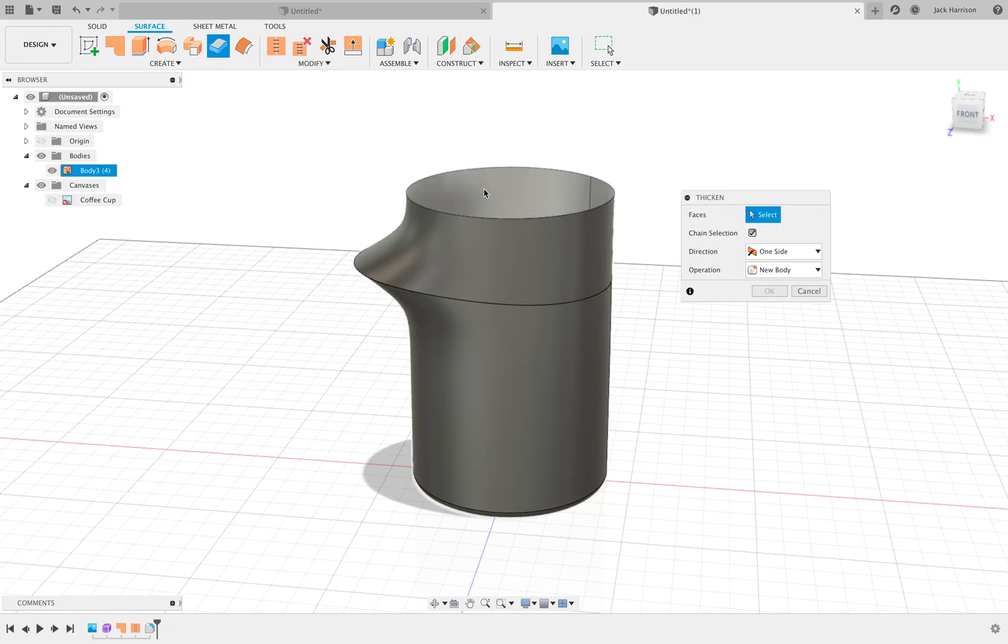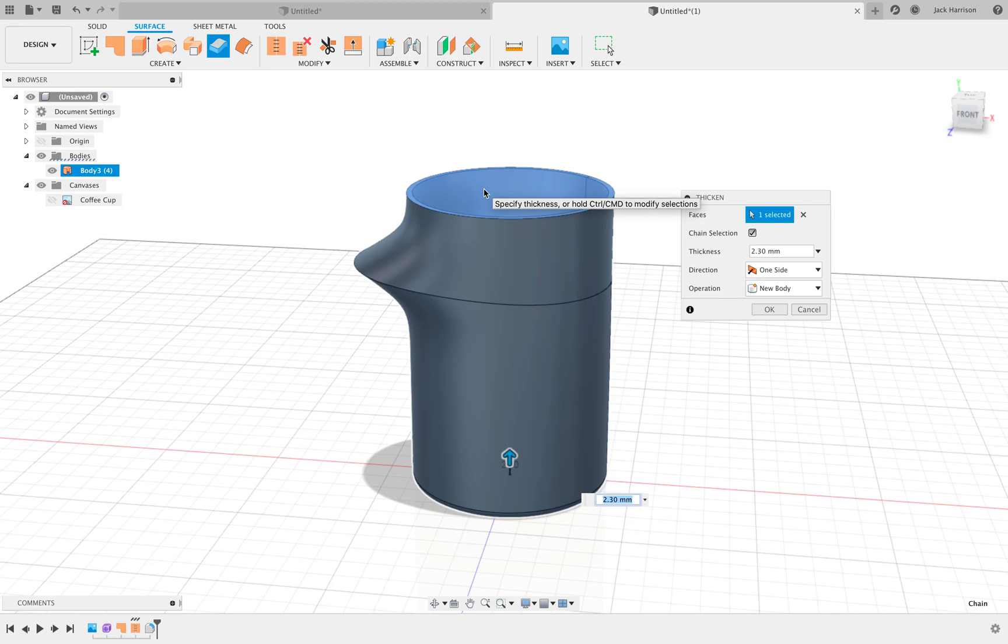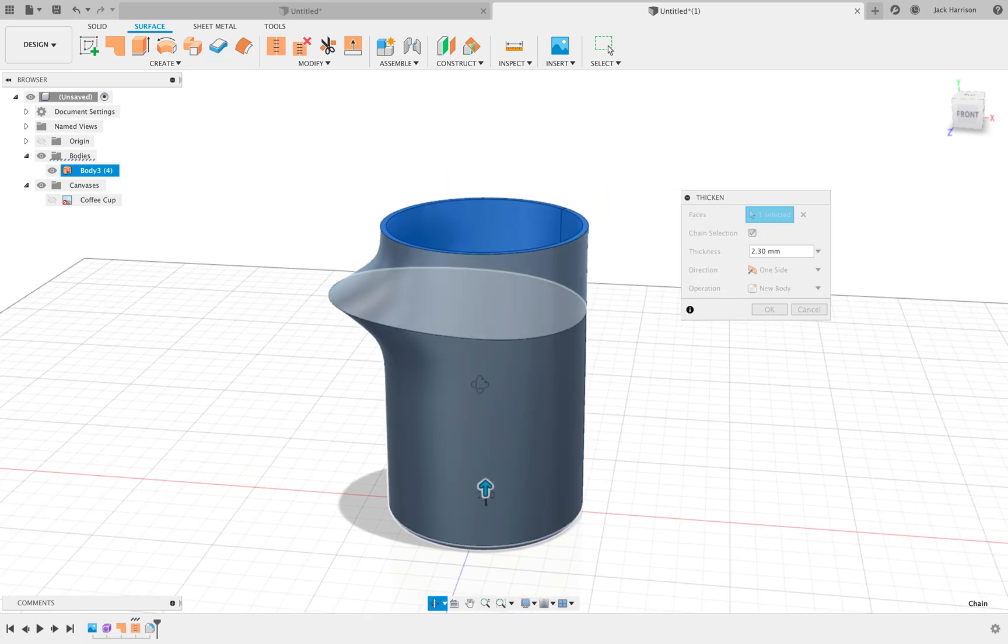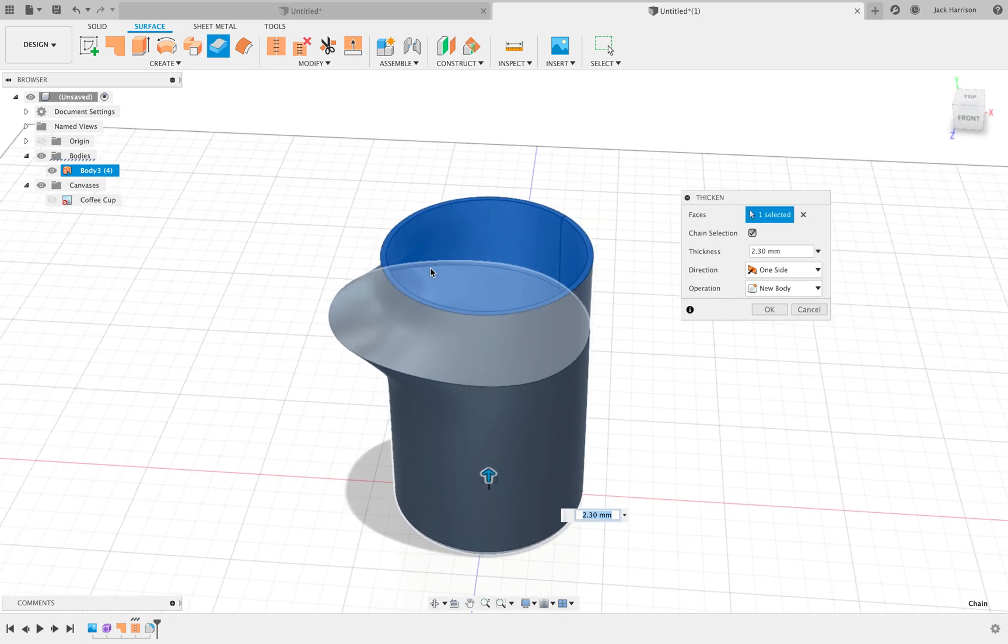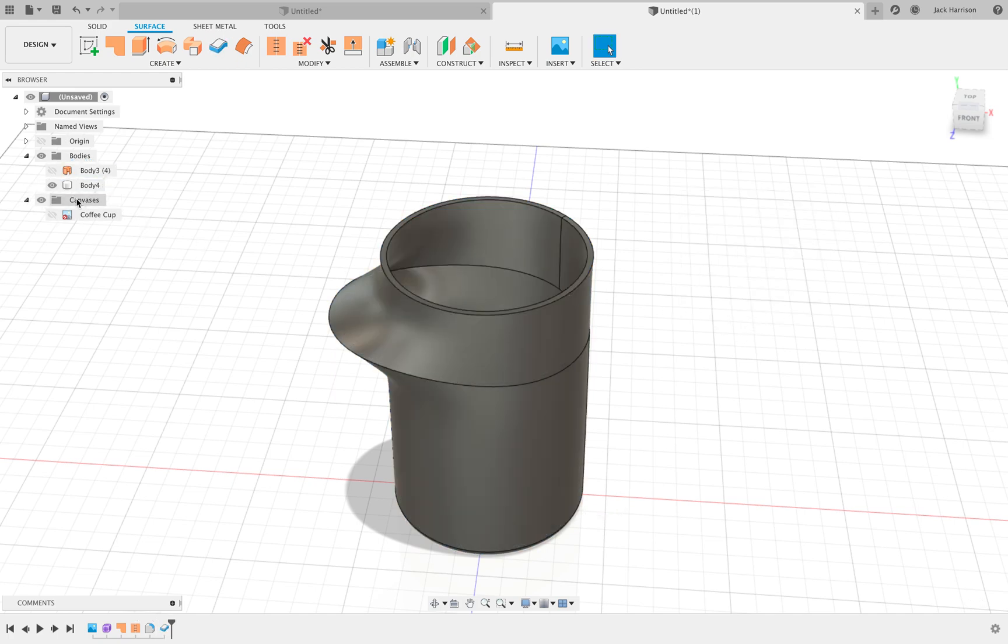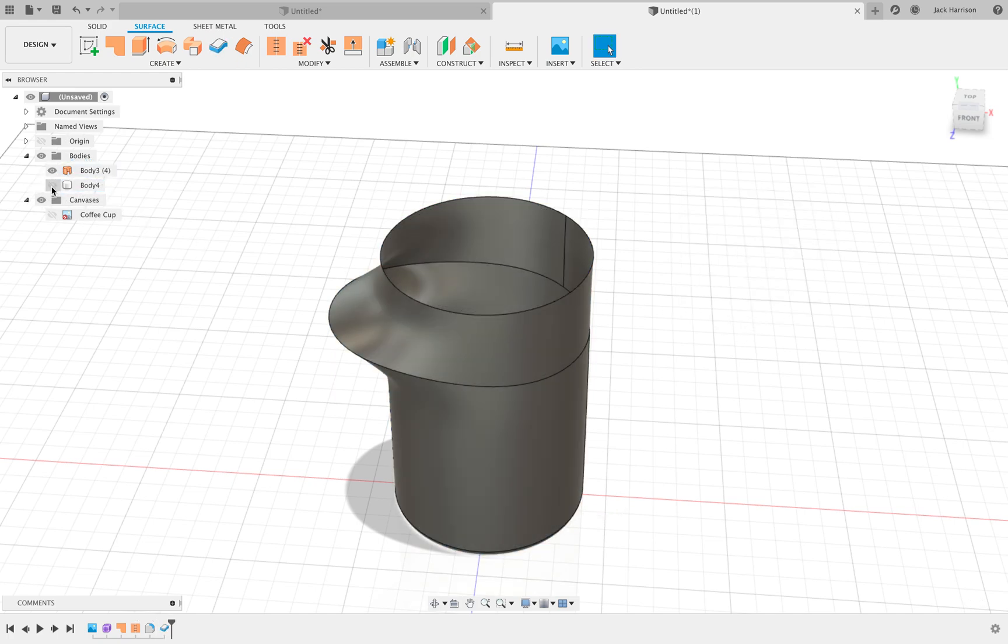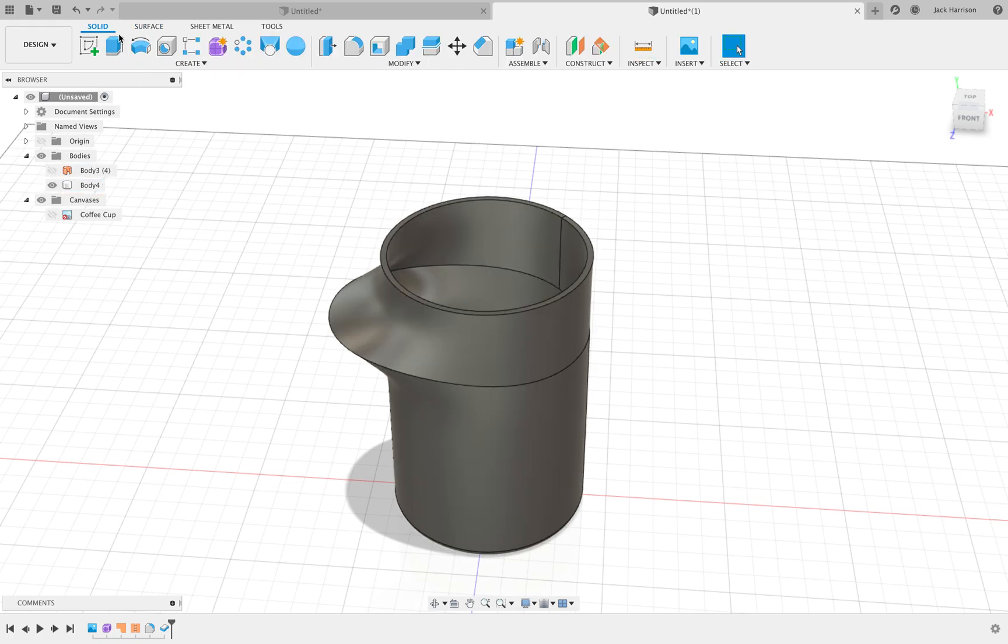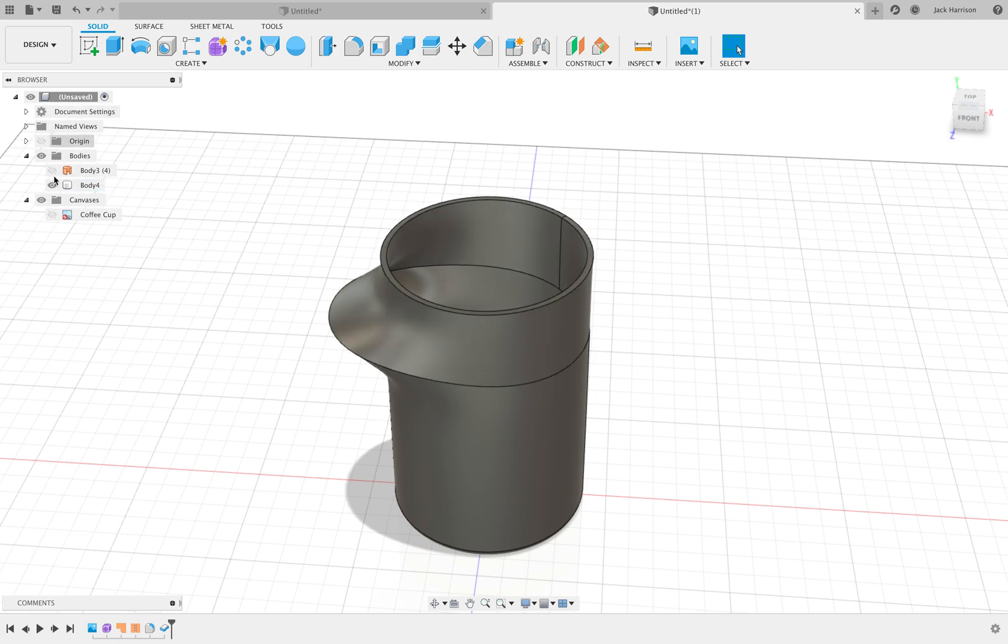If we just click on the inside surface and we'll just say 2.3, 3 millimeters, whatever, you can see that now we've got a thicker body. Click OK. You can see we've got the original surface body. Now we've got a normal body, like a solid body, that we can work with in this environment.